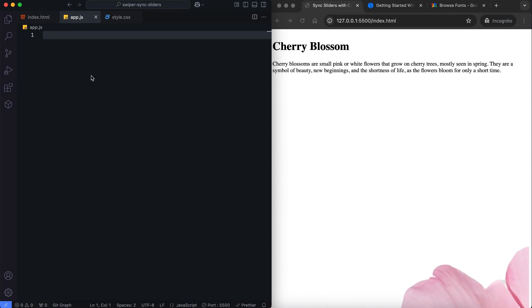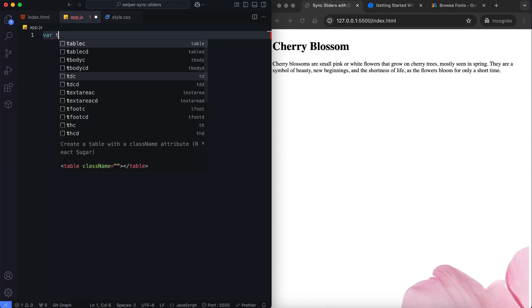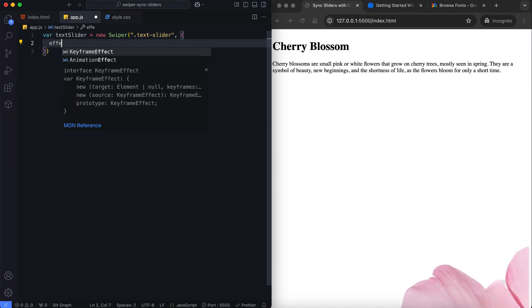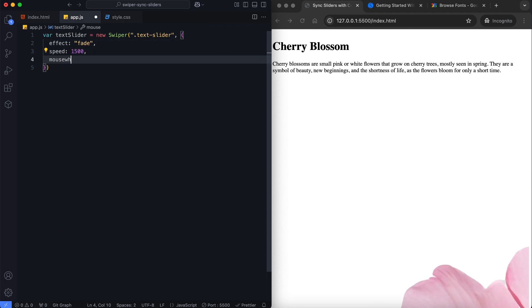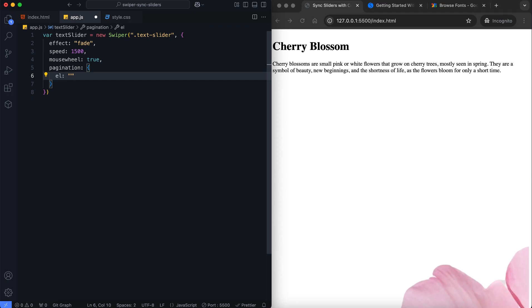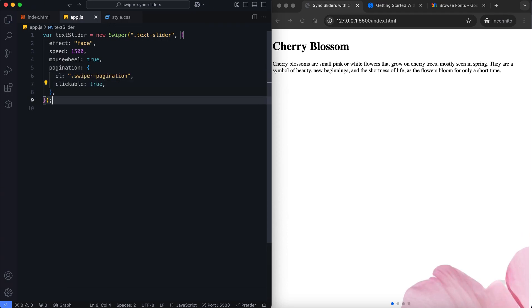Let's explore the functionality powered by Swiper.js. First, we create the text slider with a fade effect. We also enable smooth scrolling using the mouse wheel property. The pagination provides clickable bullets to switch slides interactively.